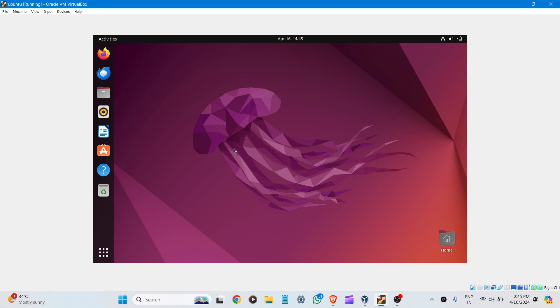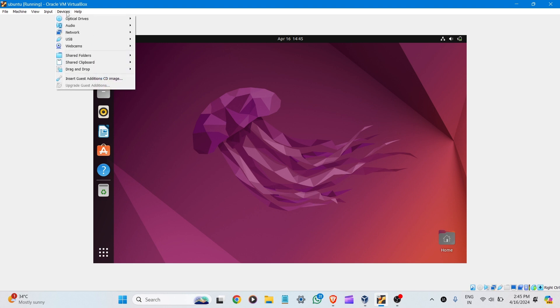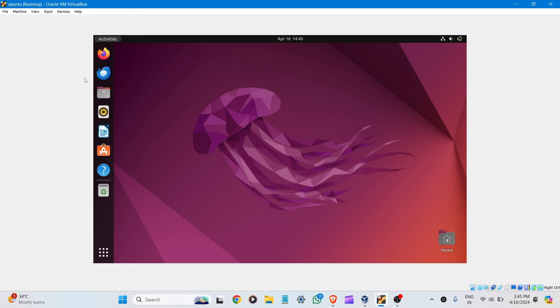So here, as you can see, Ubuntu is not full screen, so we are here to make it full screen. Let's go to the device menu and select Insert Guest Additions CD image.